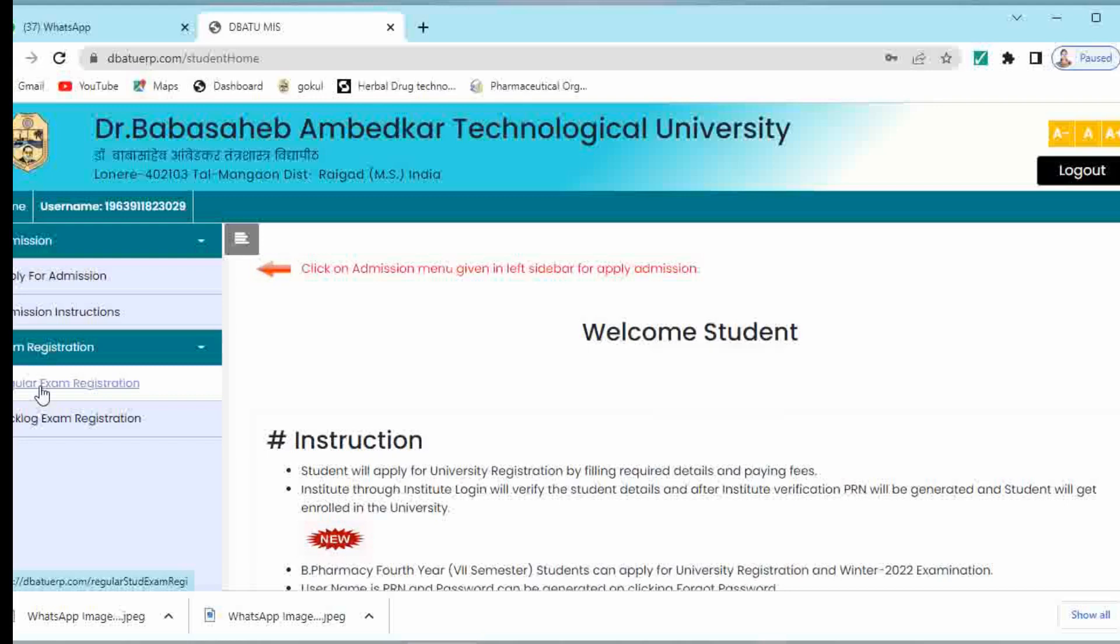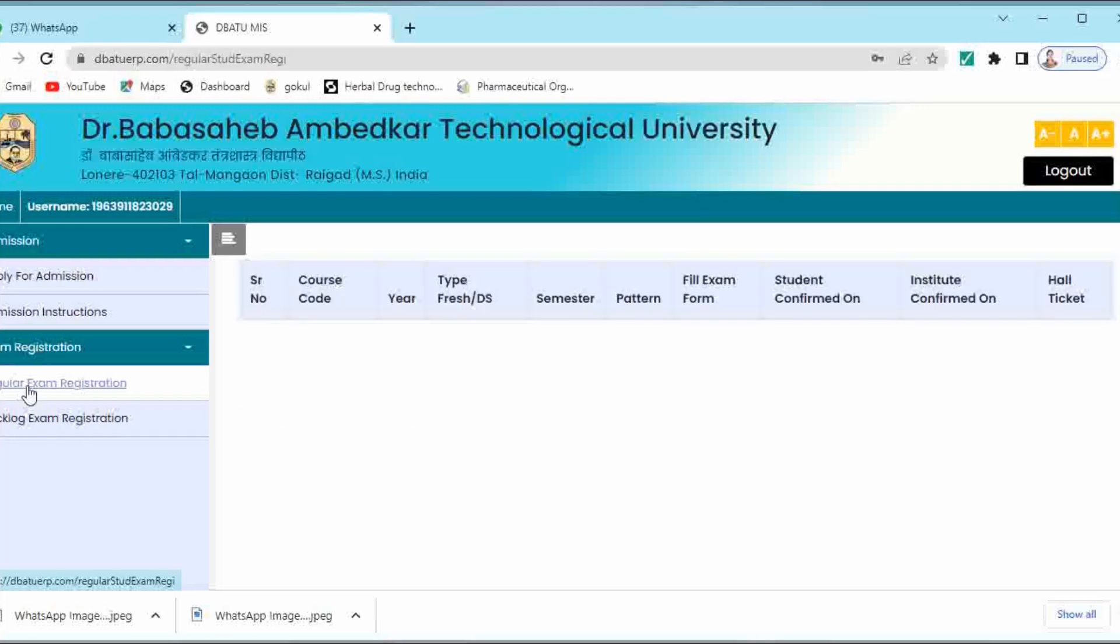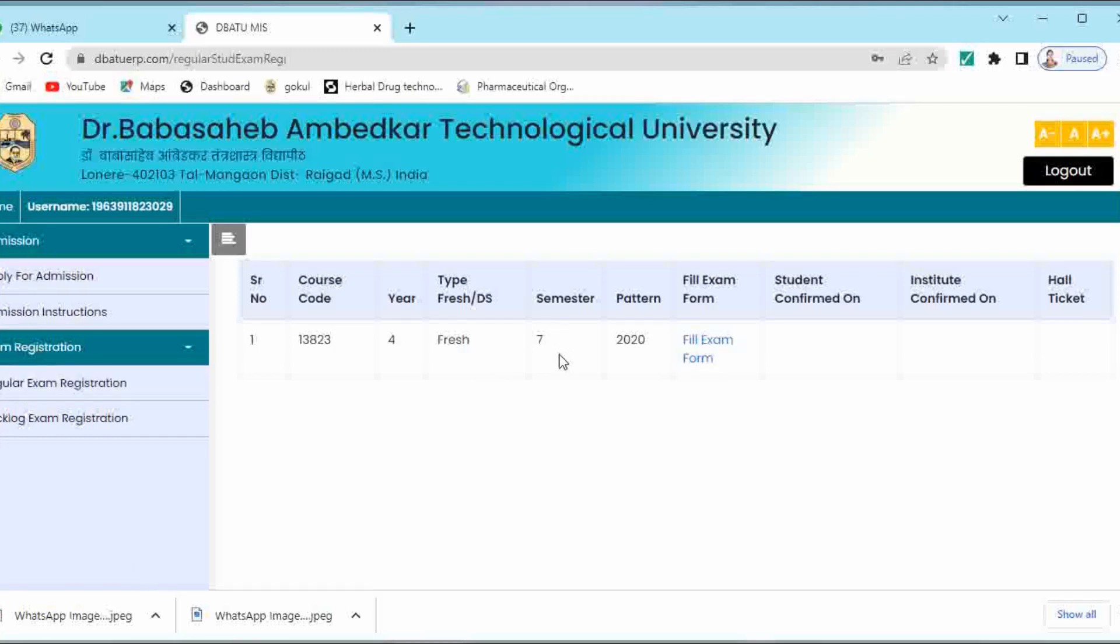Here you will get the option of regular exam registration and backlog exam registration. Admission portal is for newly admitted students. So click on regular exam registration to fill your examination form of semester 7. Here the details will be seen: course code, year, type, semester, pattern, all are seen over here. Then click on fill exam form.